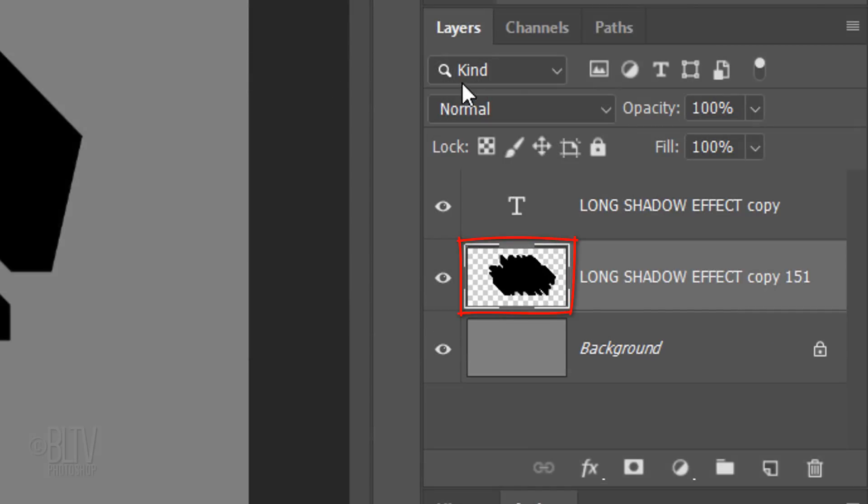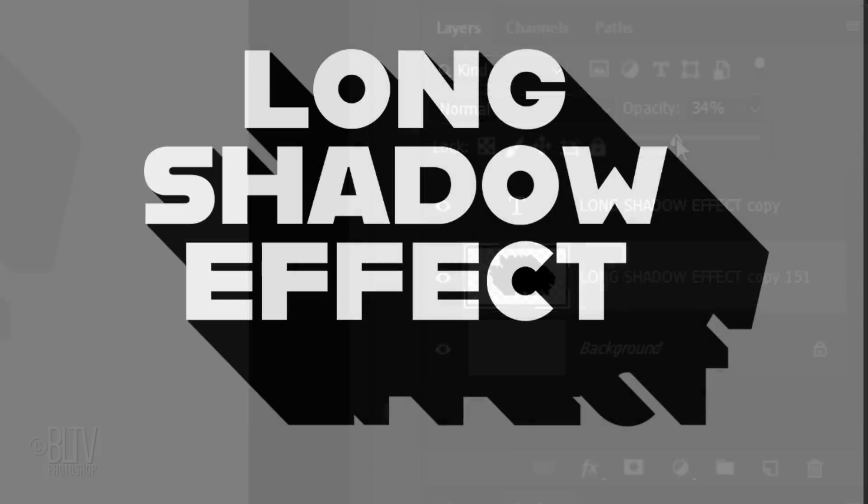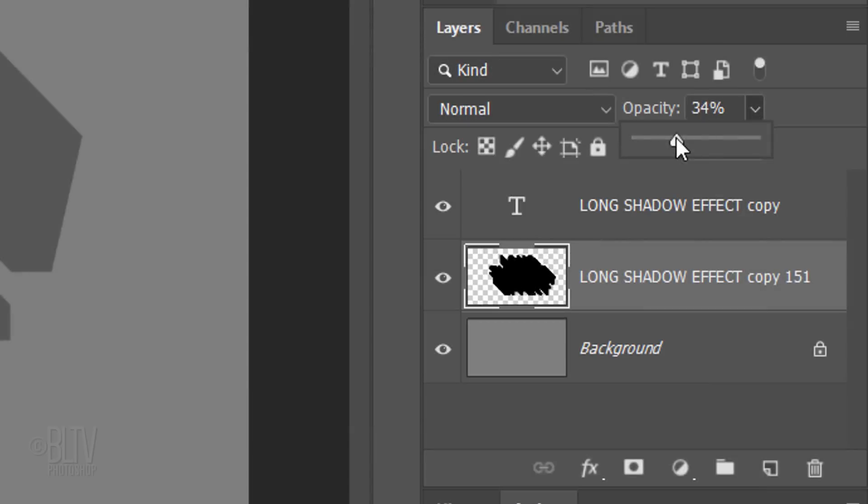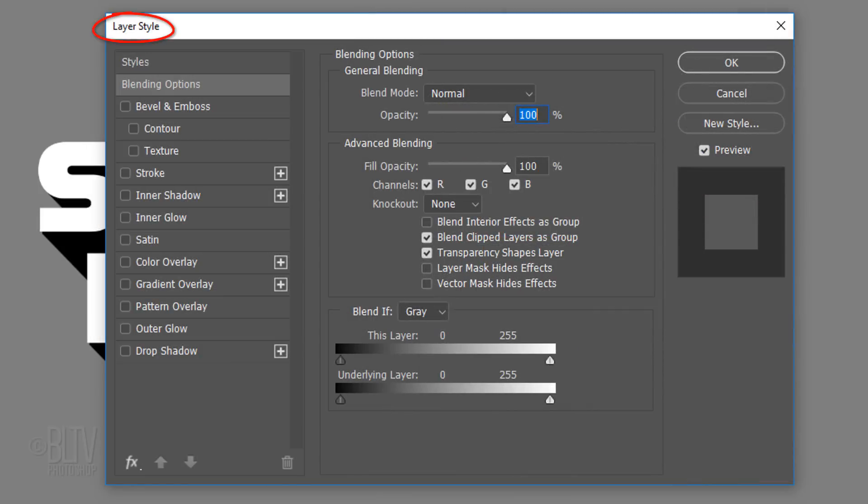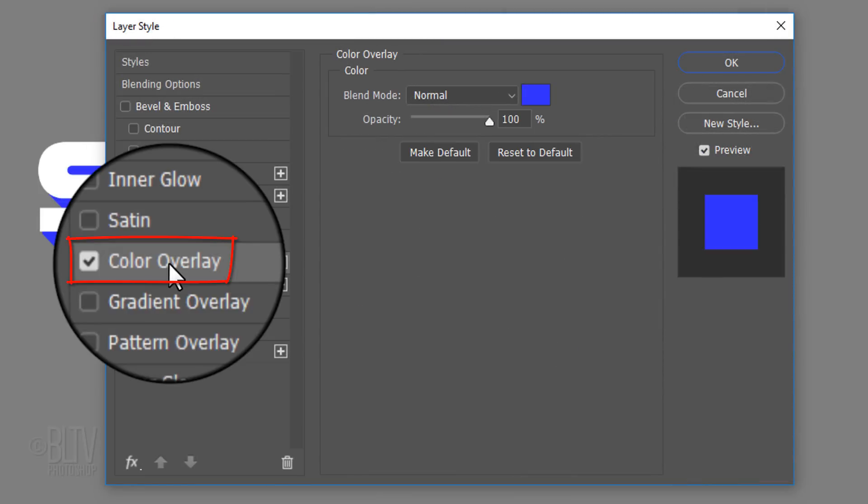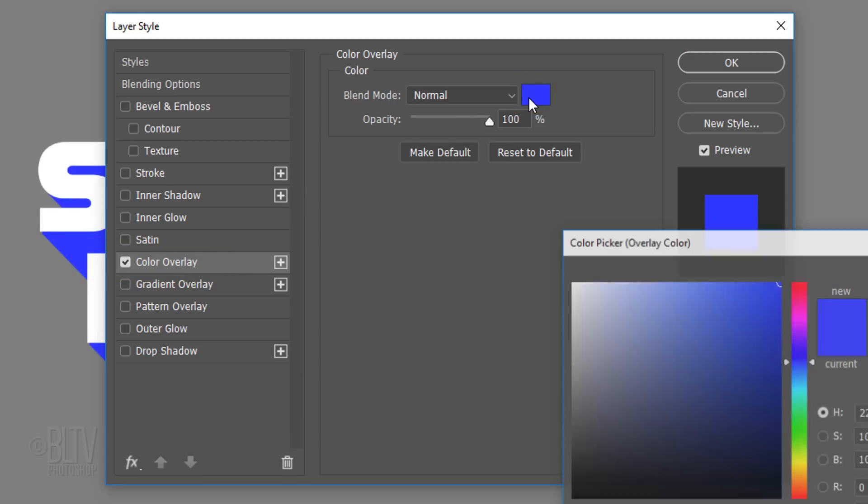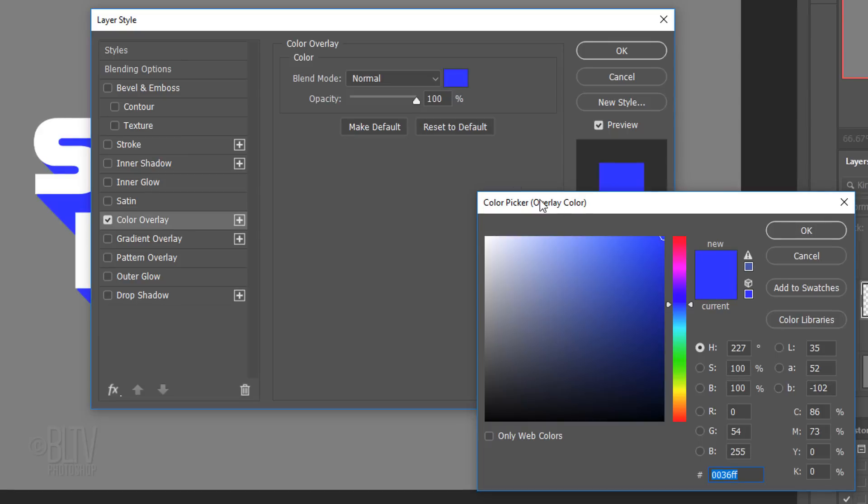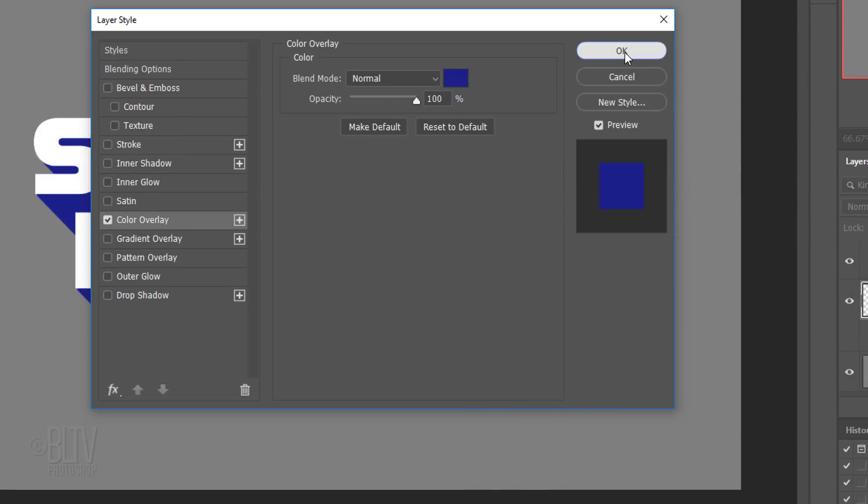You can reduce its opacity or change its color. To change its color, double-click the layer to open its Layer Style window. Click Color Overlay and the color box. Pick any color you want. Have fun exploring with gradients, too!